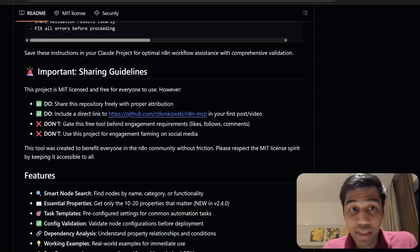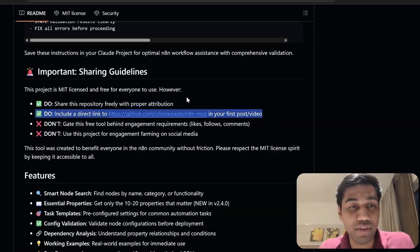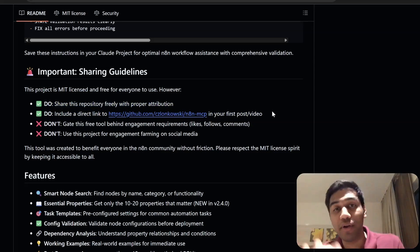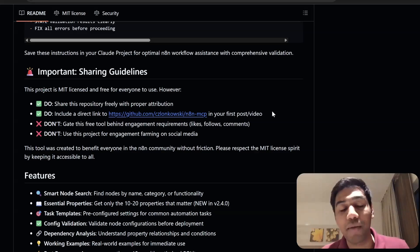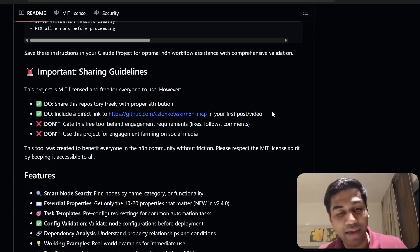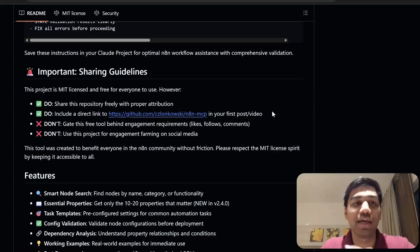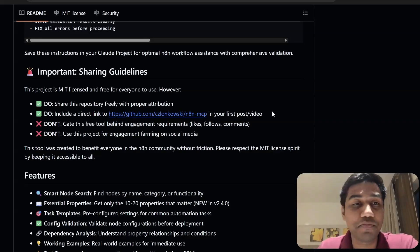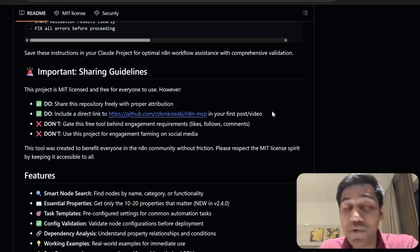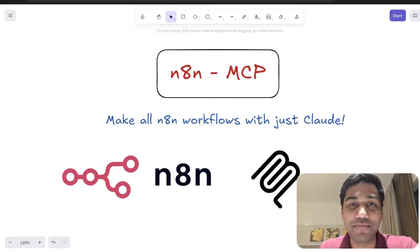One small thing before I end: please give proper credit to this repository, which will be linked in the description. This developer has done an extremely amazing job giving it all away for free — let's respect that. If you loved this video, please like, share, and subscribe. It really helps me out a lot in creating more videos like this. Love to see you in the next one — till then, bye!